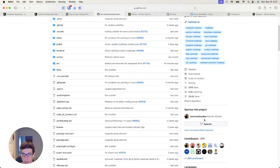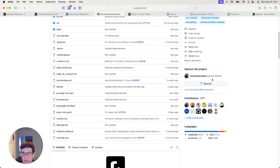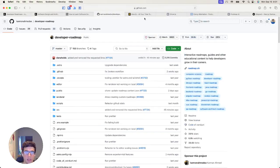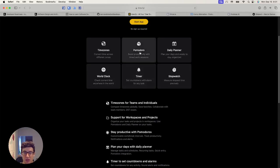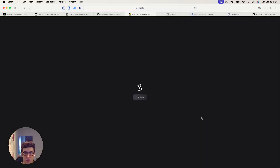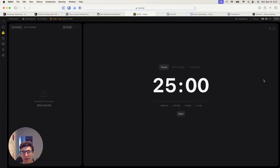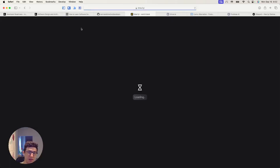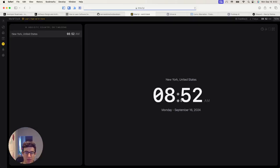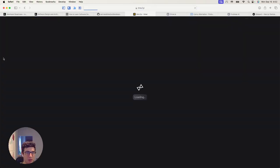The person who created it — I think it's Kamran Ahmed. He has done two other projects that I found really well designed. I'm really impressed with the design of time.fyi. These are time-related tools to help you stay productive and organized. The design is really pretty beautiful here. I didn't know they had a daily planner. This is really well done. You can tell that this person really understands flexbox because everything is really well aligned.